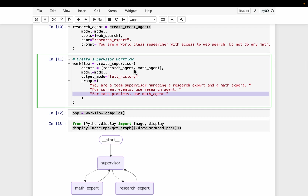The research agent and math agent do not have any team — they have a bunch of tools, but each agent is on its own. We can imagine a scenario where we want to create multi-level hierarchical systems where the research agent itself can have a couple of sub-agents, and similarly the math agent can also have sub-agents. So we can make it as complex and as multi-level as needed.